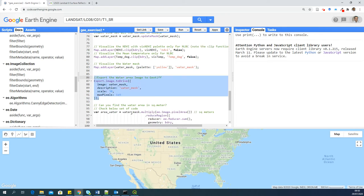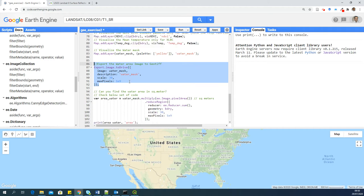Now this set of code will export the water mask image to GeoTIFF and it will be saved into your drive, into your Google Drive. So you need a Google Drive access.